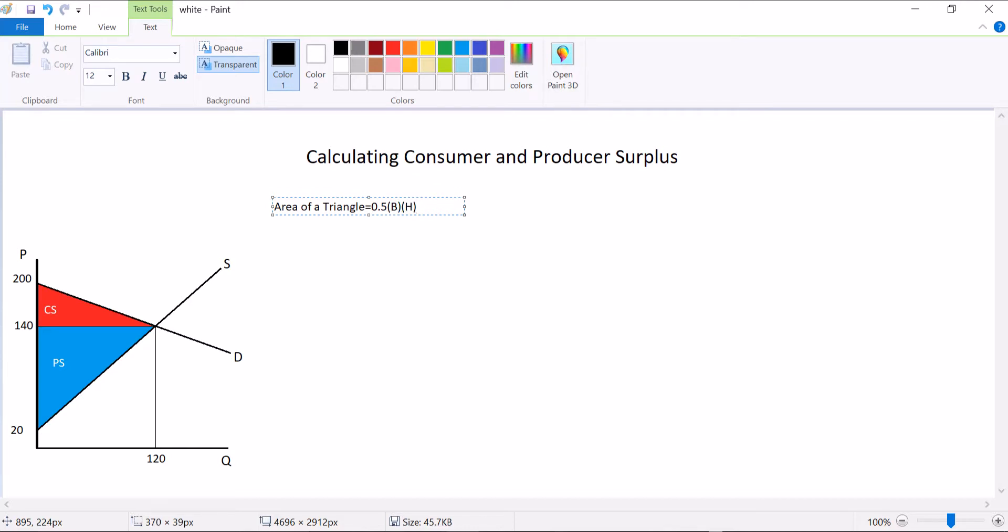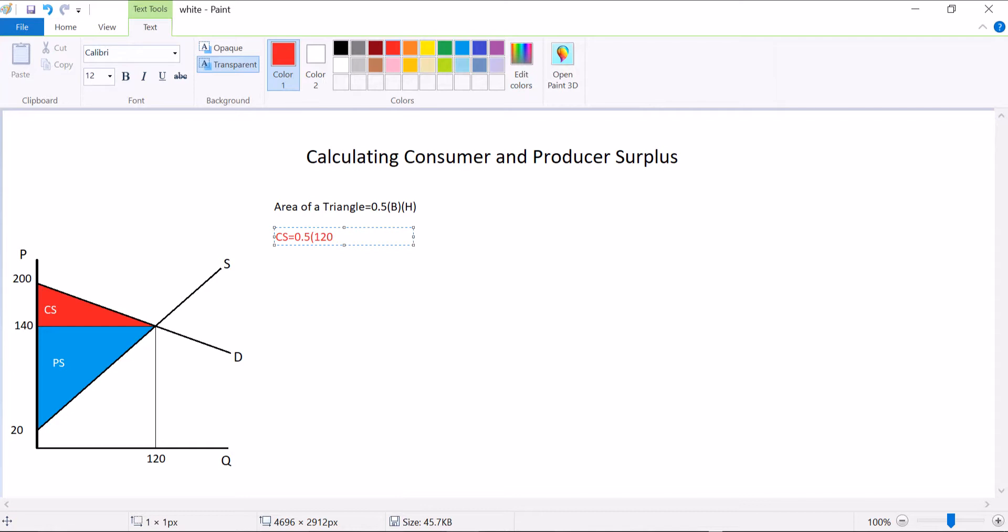So in the case of consumer surplus, the consumer surplus would be the area of that red triangle. Well, how wide is it? What is its base? It's going to be 120 quantity across. That's the quantity that our consumers are buying. And how tall is it?